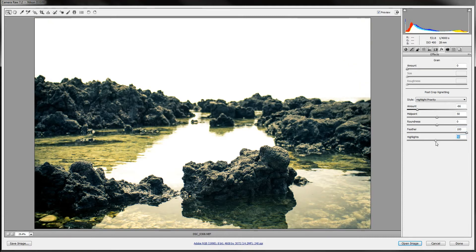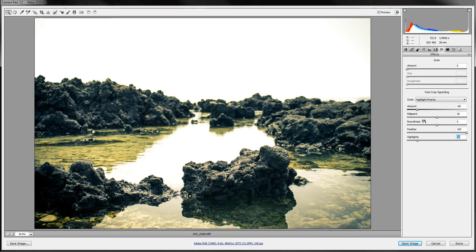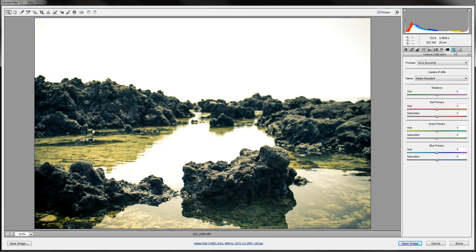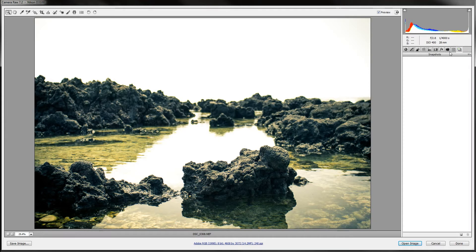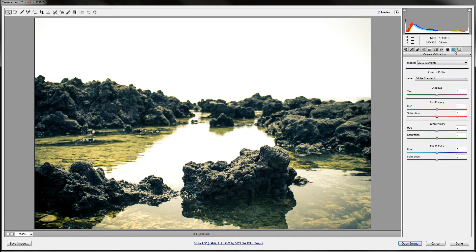You can make it so that some of the highlights kind of stay in there. I think that looks pretty good around the edges. And these settings, the last three ones, the camera calibration, presets, and snapshots, I never go to.